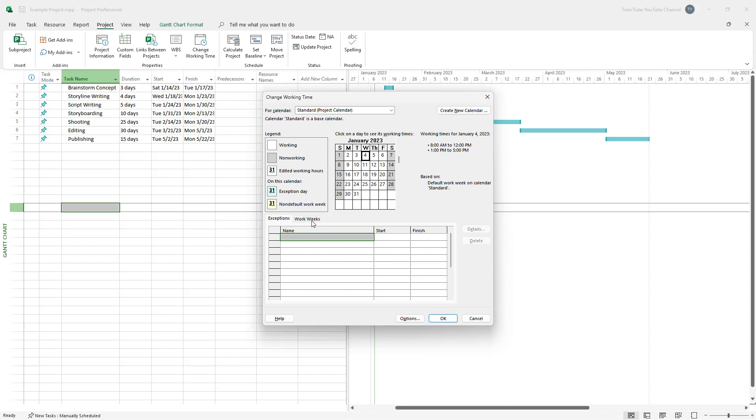So to do that, I'm going to go on to the work week section right here. And this is how you can select out the default work week right here.